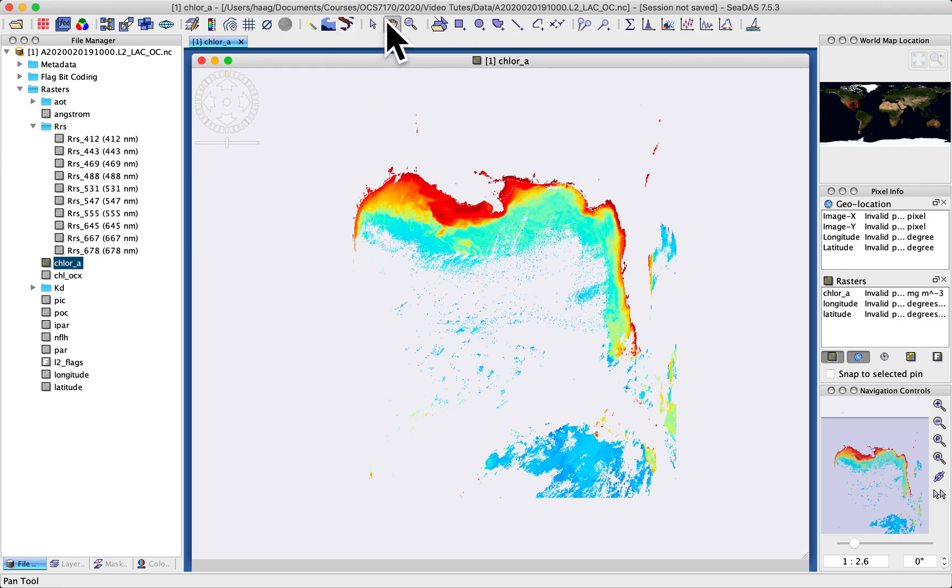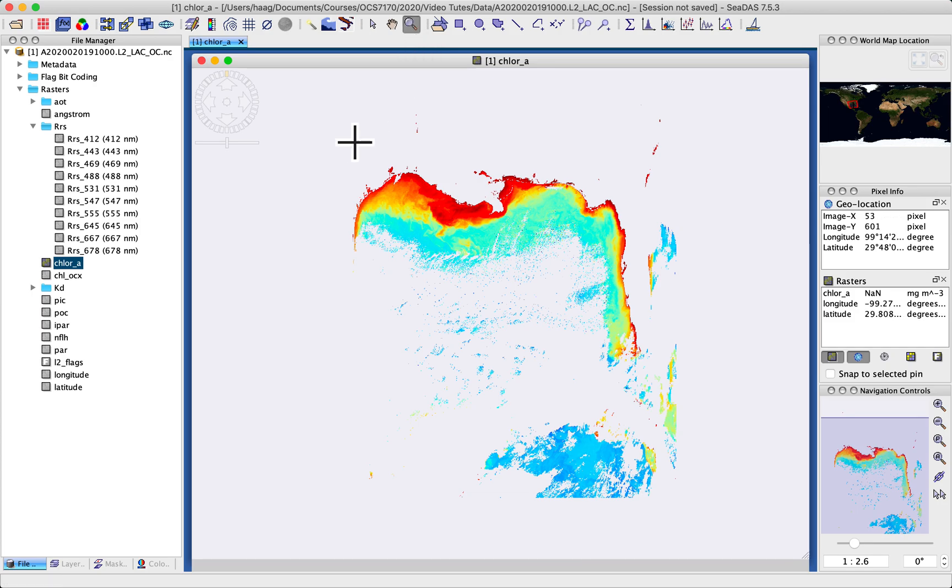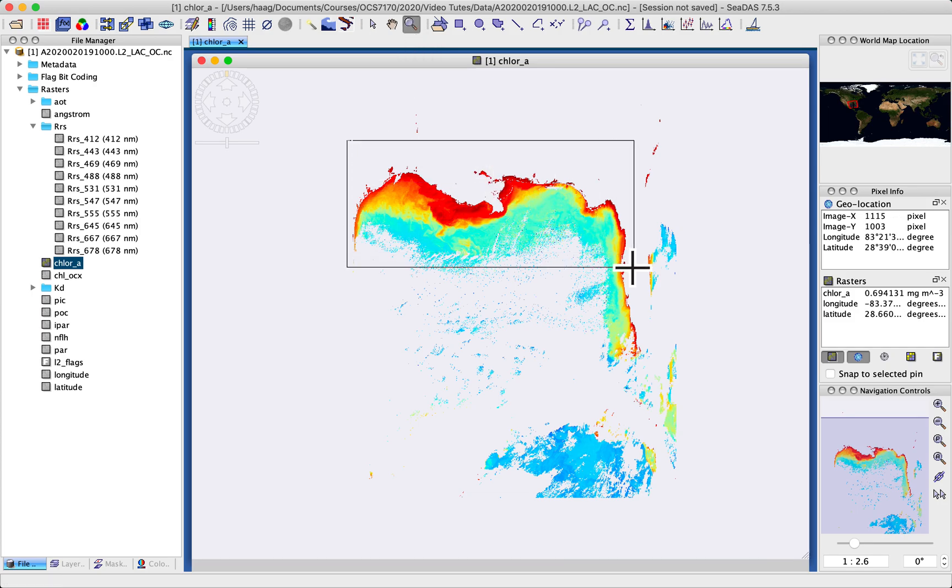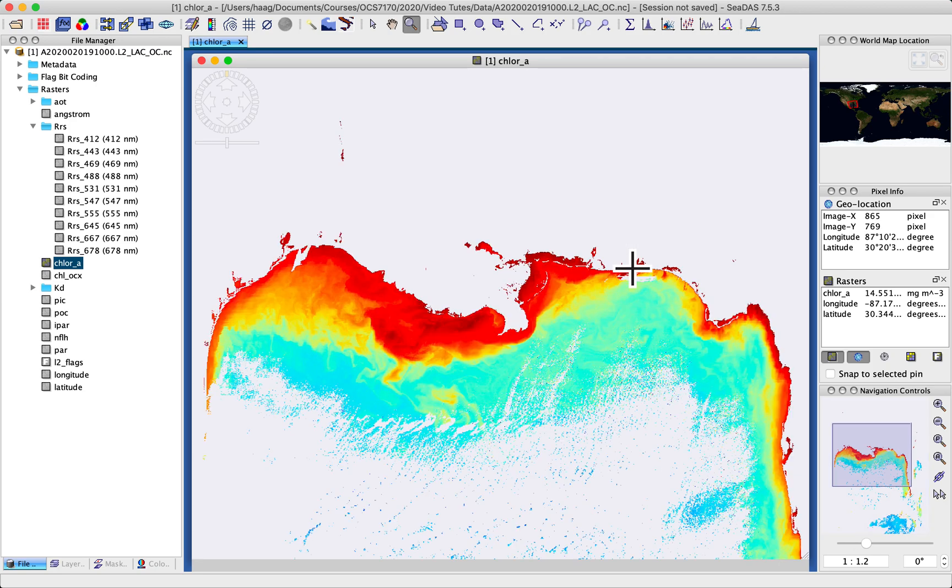I have similarly a zoom tool that I can click there. I can draw out a zoom box and let go and it zooms in on that region.